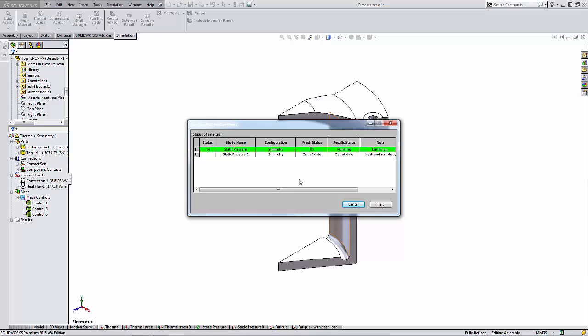So there you have it — a quick way to specify which studies you would like to run at any particular time in a simulation study when there are multiple studies to choose from.